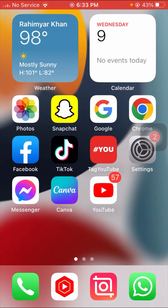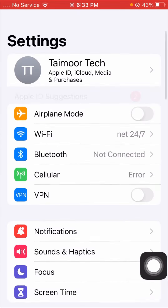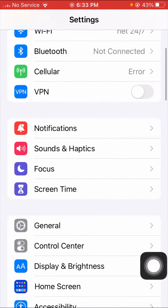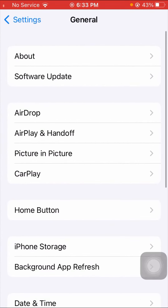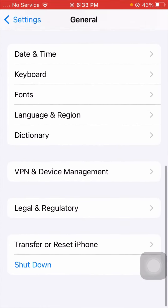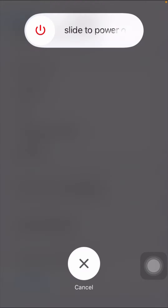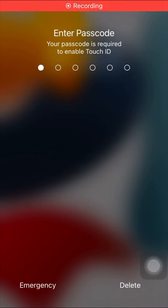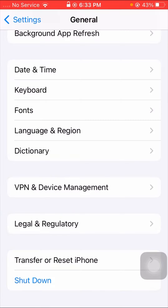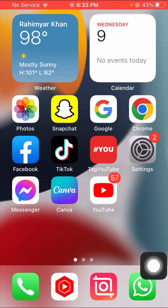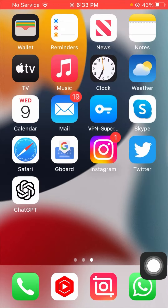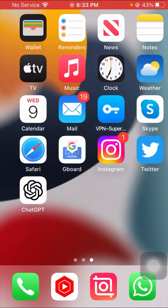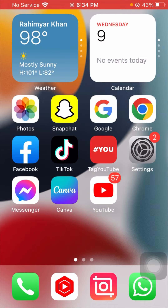First of all, open your Settings and scroll down, then tap on General. After that, tap on Shut Down and power off your device, then restart your iPhone again. After restarting, check if your problem has been fixed. In my case the problem is not fixed and the App Store is still not available after the shutdown method.